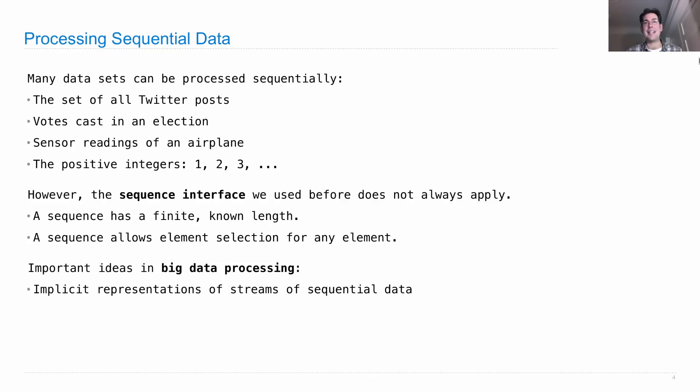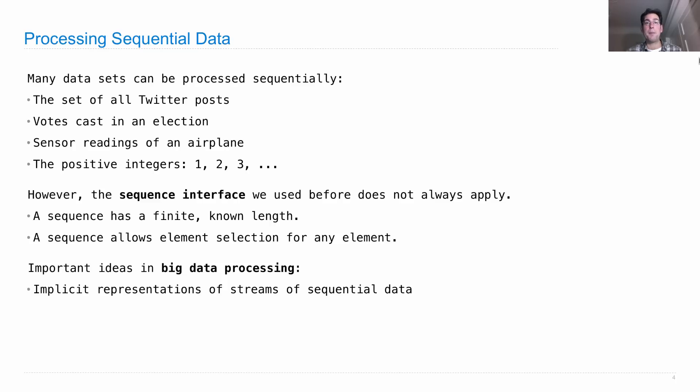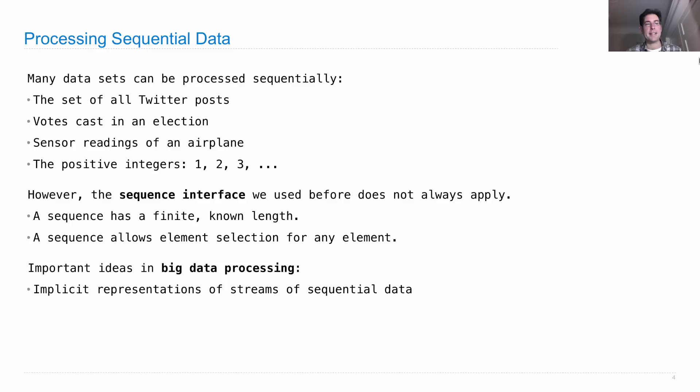There is no way that any computer could, for instance, hold the entire World Wide Web in its memory. It can only hold a small piece. So we need some implicit representation that allows us to access elements, but doesn't store them all. And that will be today and the next lecture.